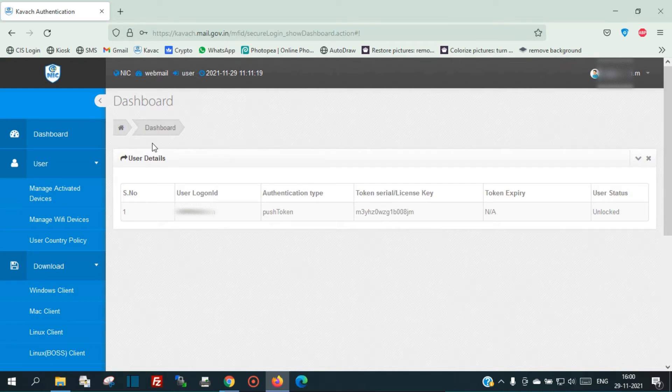In the dashboard you will see your email ID, user logged in, authentication type, and everything.